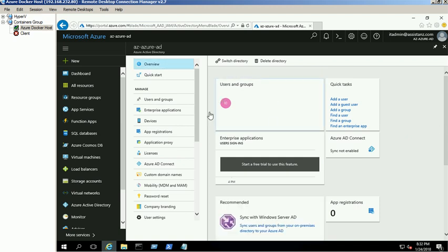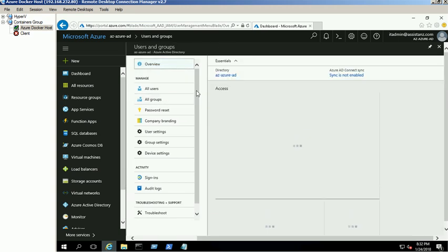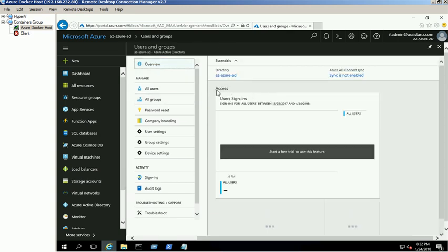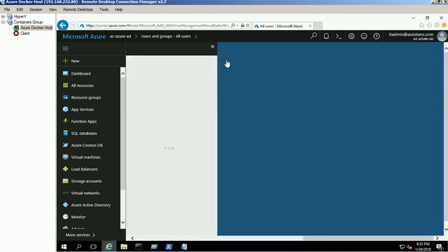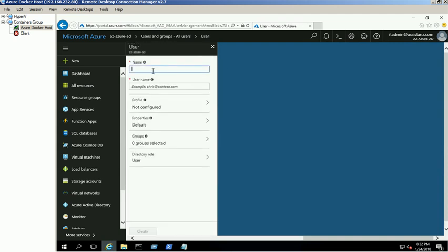Create a new Global Administrator account using the Users and Groups link. Click on New User link. Provide the name and user name of the new administrator account. You need to add the user account in username and domain name format.